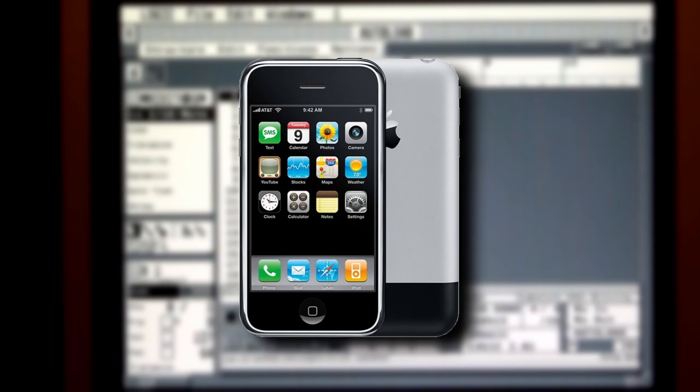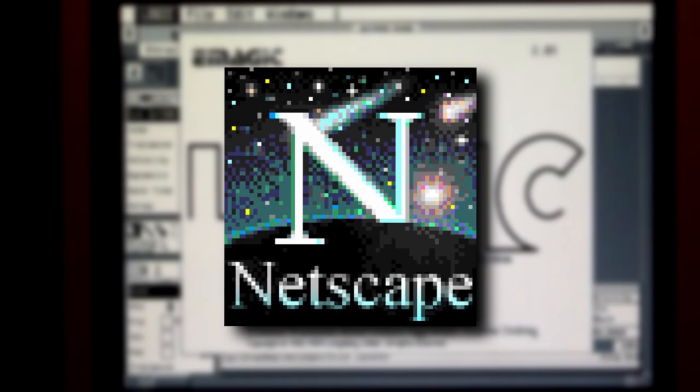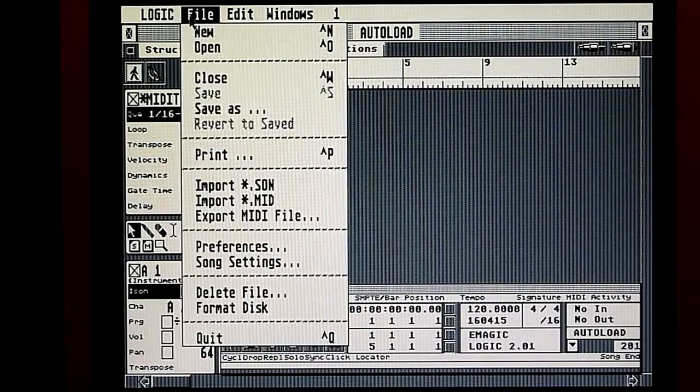The iPhone was still a decade away from being made, Bill Clinton was still president, and Netscape was the most popular browser. I bet most of you don't even know what Netscape is. That's how old this sequencer was.